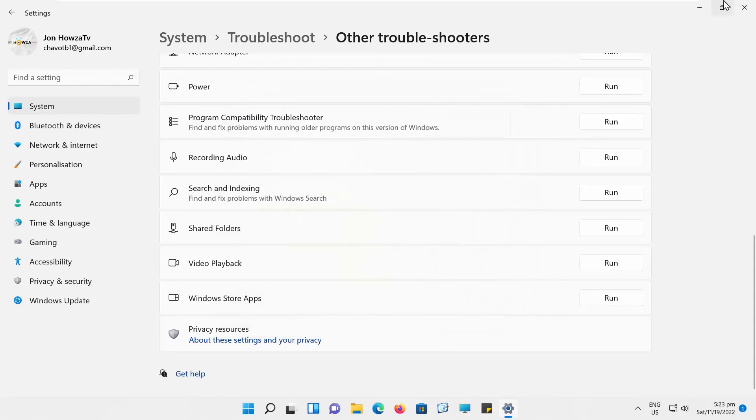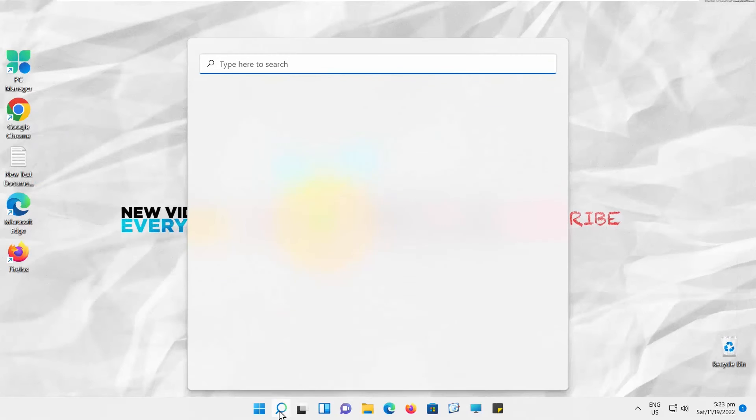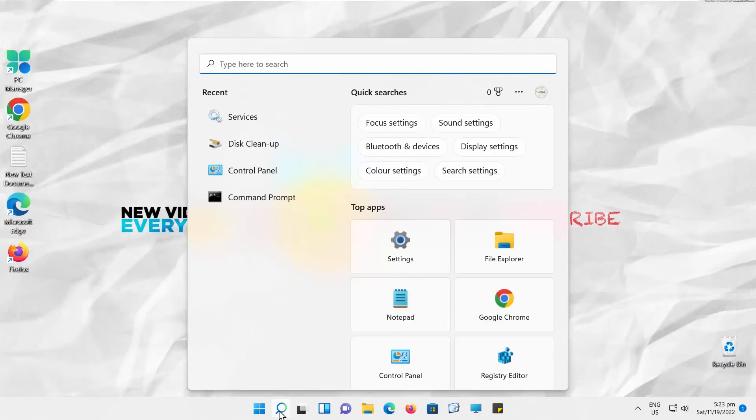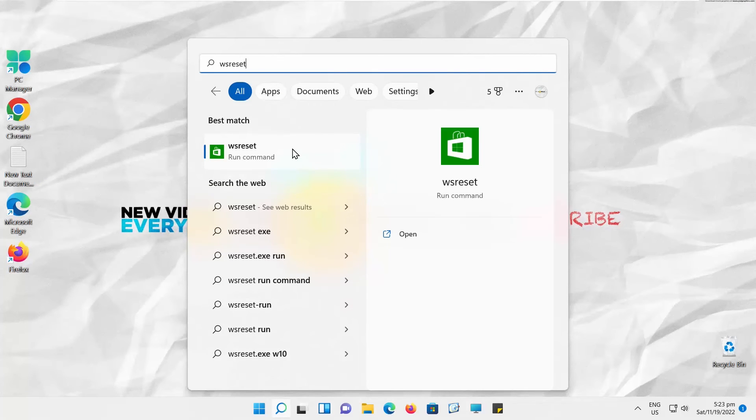Go to Taskbar Search. Type WS Reset. Click on it to launch. Windows Store will reset.